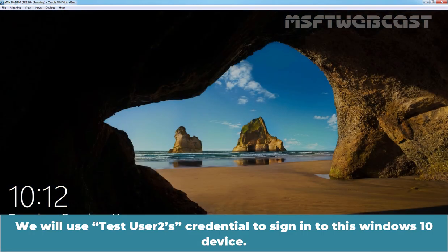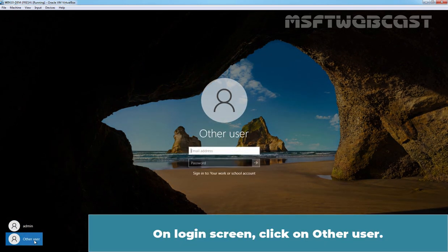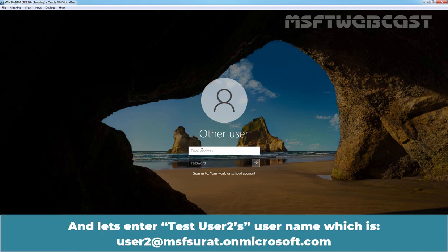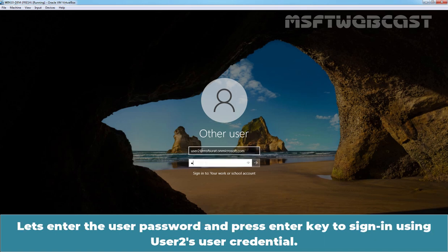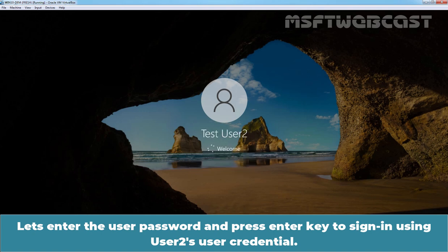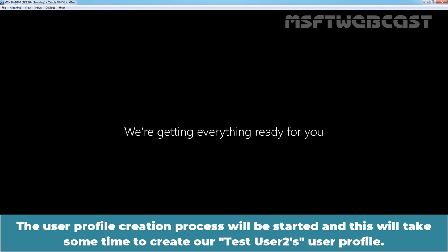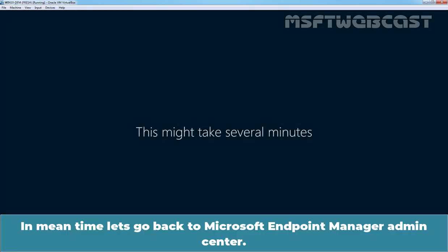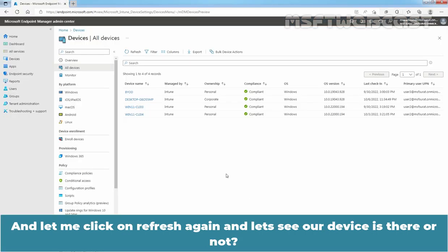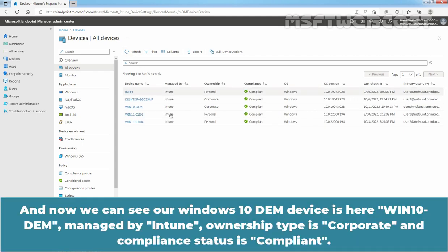We will use TasteUser2's credentials to sign in to this Windows 10 device. On the login screen, click on Other User and enter TasteUser2's username: user2 at msfsurat.onmicrosoft.com. Enter the user password and press Enter. The user profile creation process will start and will take some time. Let's go back to the Microsoft Endpoint Manager Admin Center, click Refresh, and now we can see a Windows 10 DEM device is here — Win10-DEM managed by Intune.